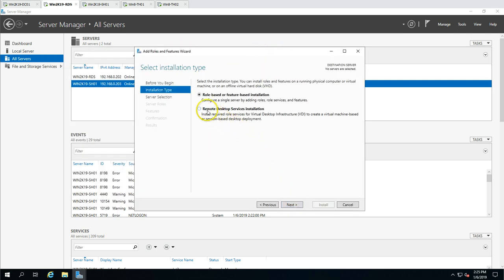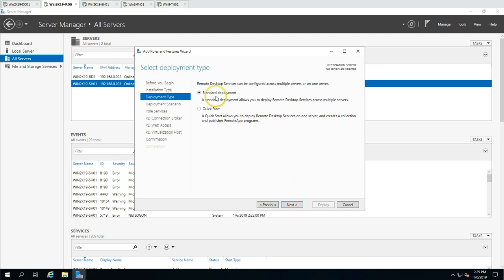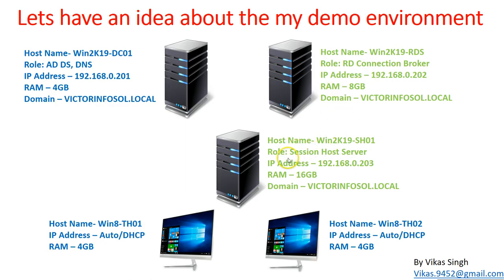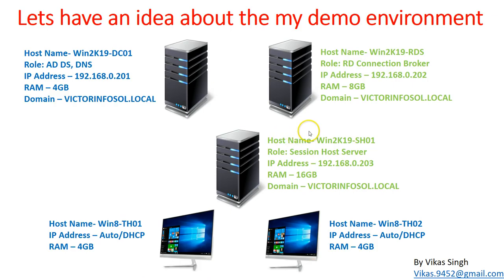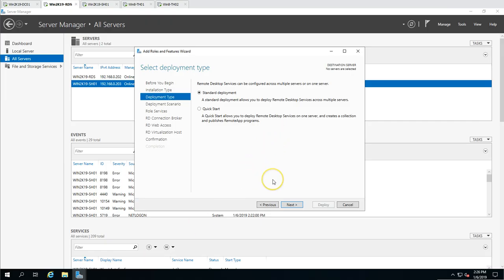Clicking Next, and I am going to select Remote Desktop Services installation. We are going to do session-based desktop deployment. Last time we selected quick installation which installs everything on one machine. Now we are going to do a standard deployment, which allows you to deploy Remote Desktop Services across multiple servers. We are deploying on two servers here, and you can also add more servers to your RDS farm later if you wish.